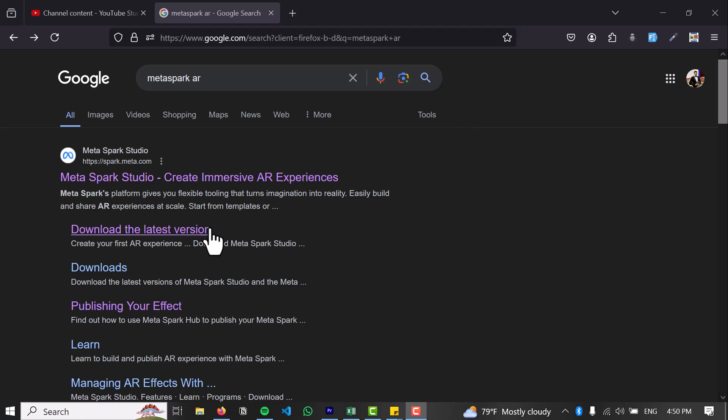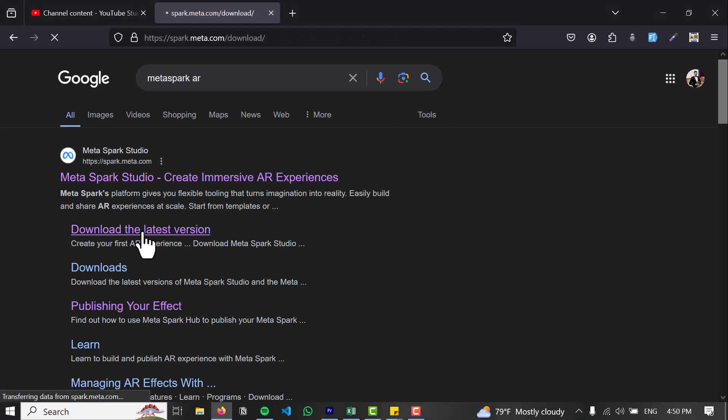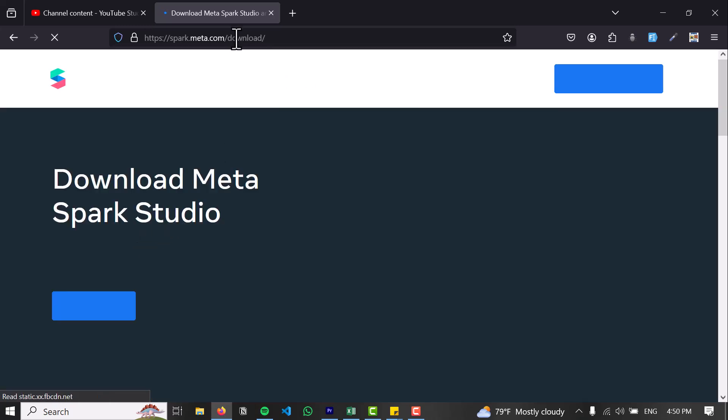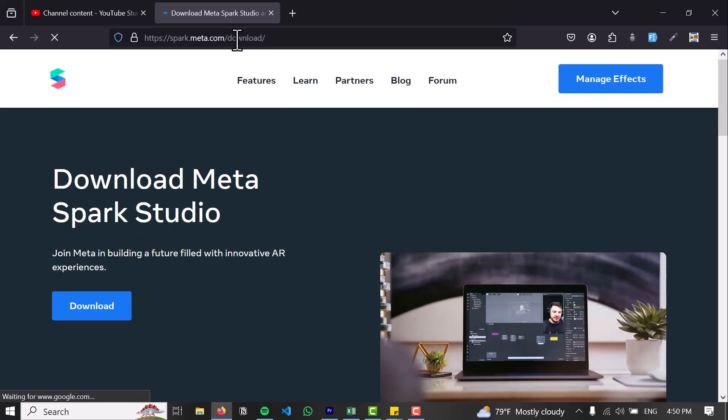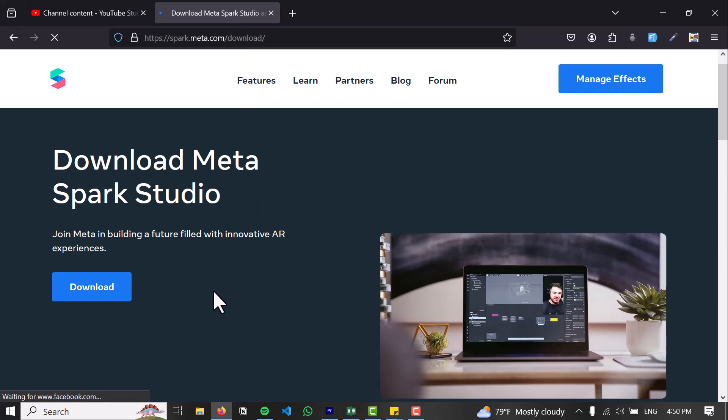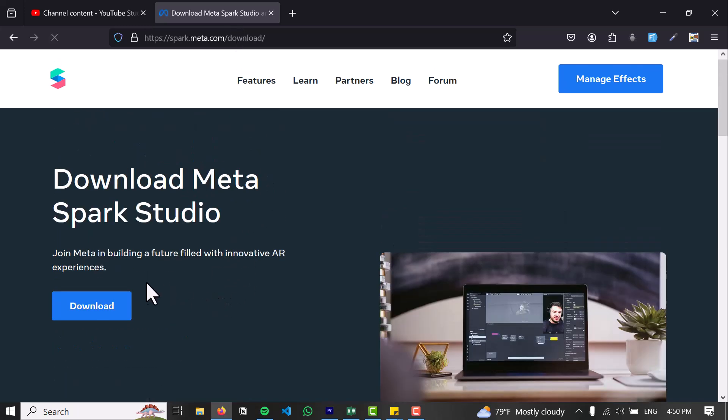So I'm on my Google website here on the search bar. I've searched MetaSpark AR, and in here you can find the latest version of the app. I'll put the link in the description as well. And once you've gone to the MetaSpark's official website, you'll see the download button as well.